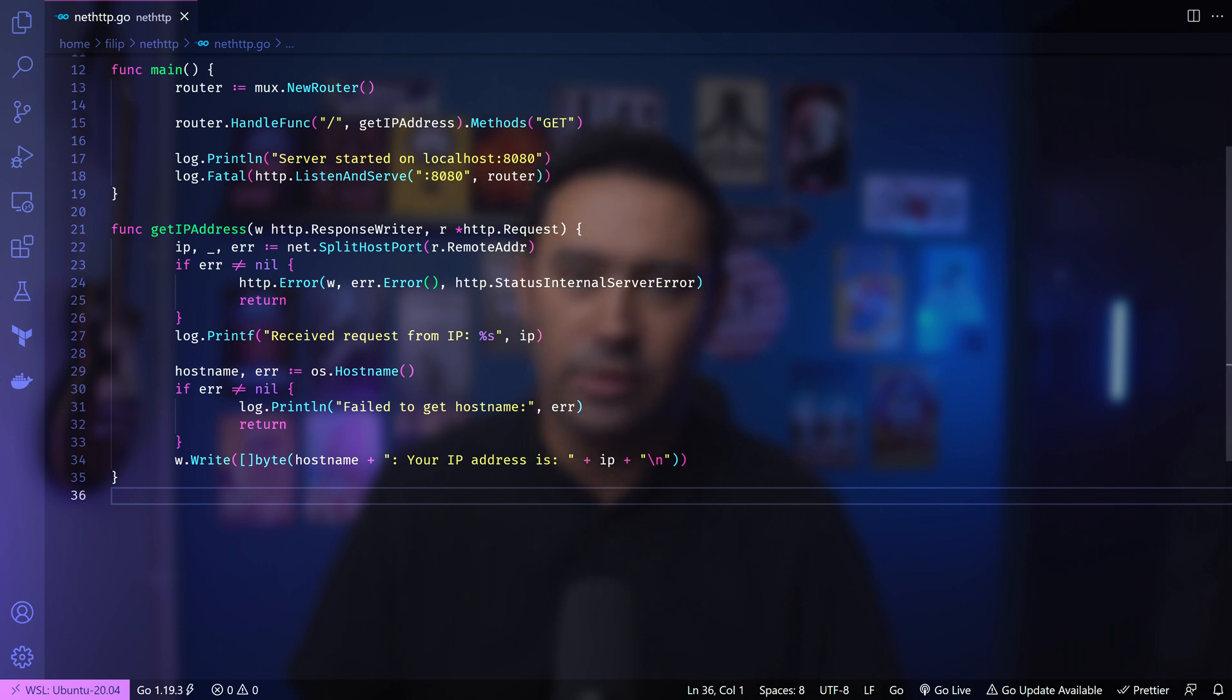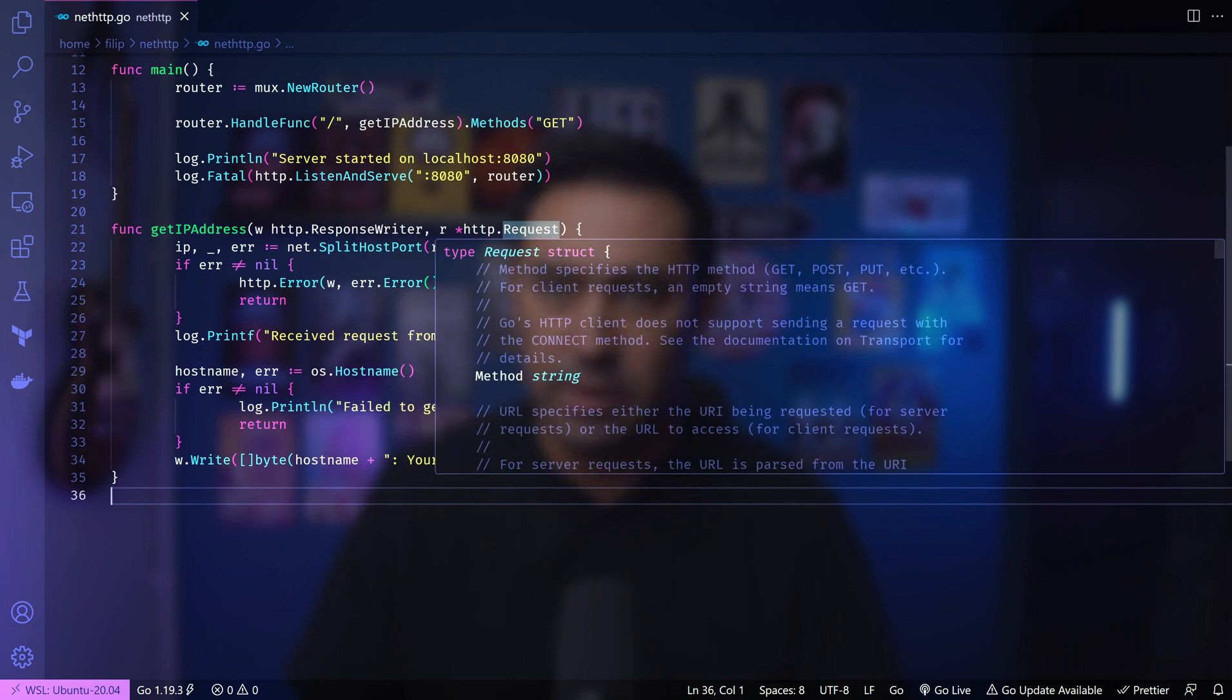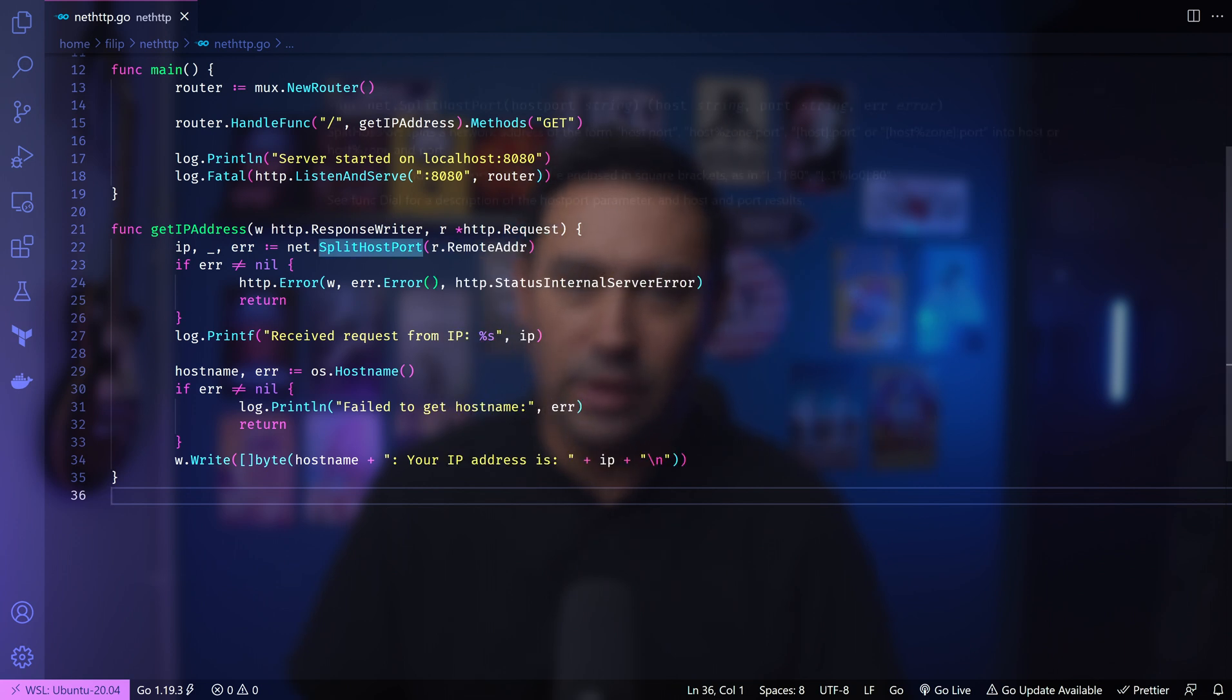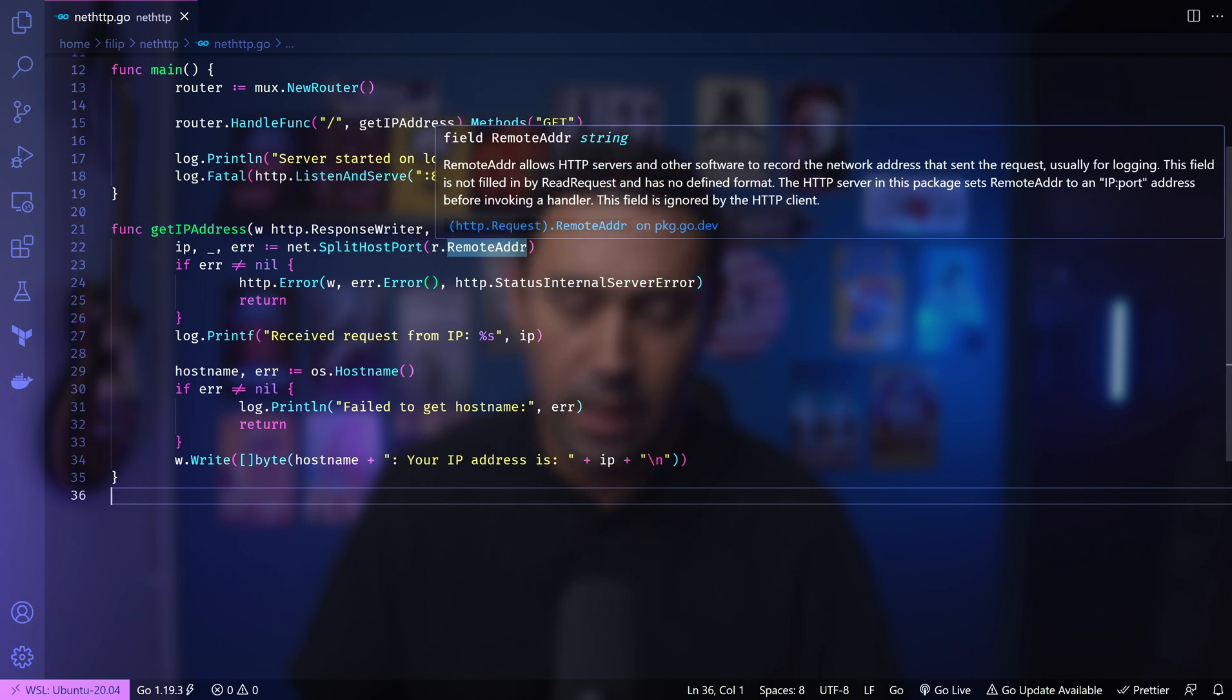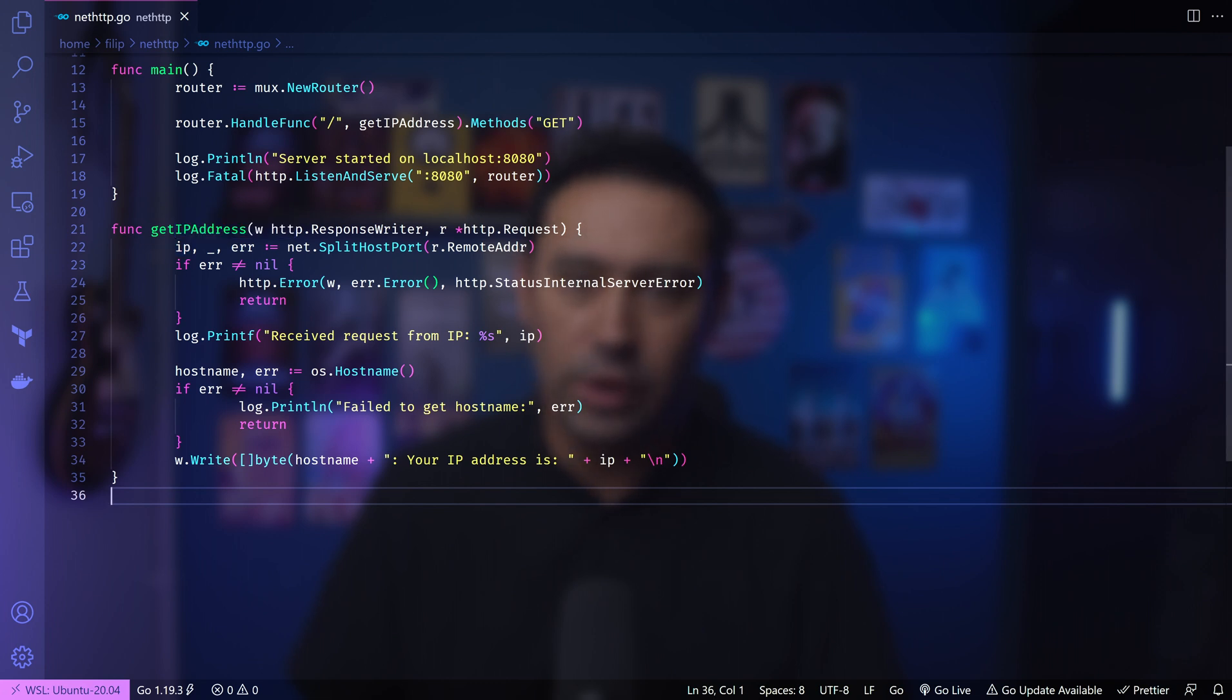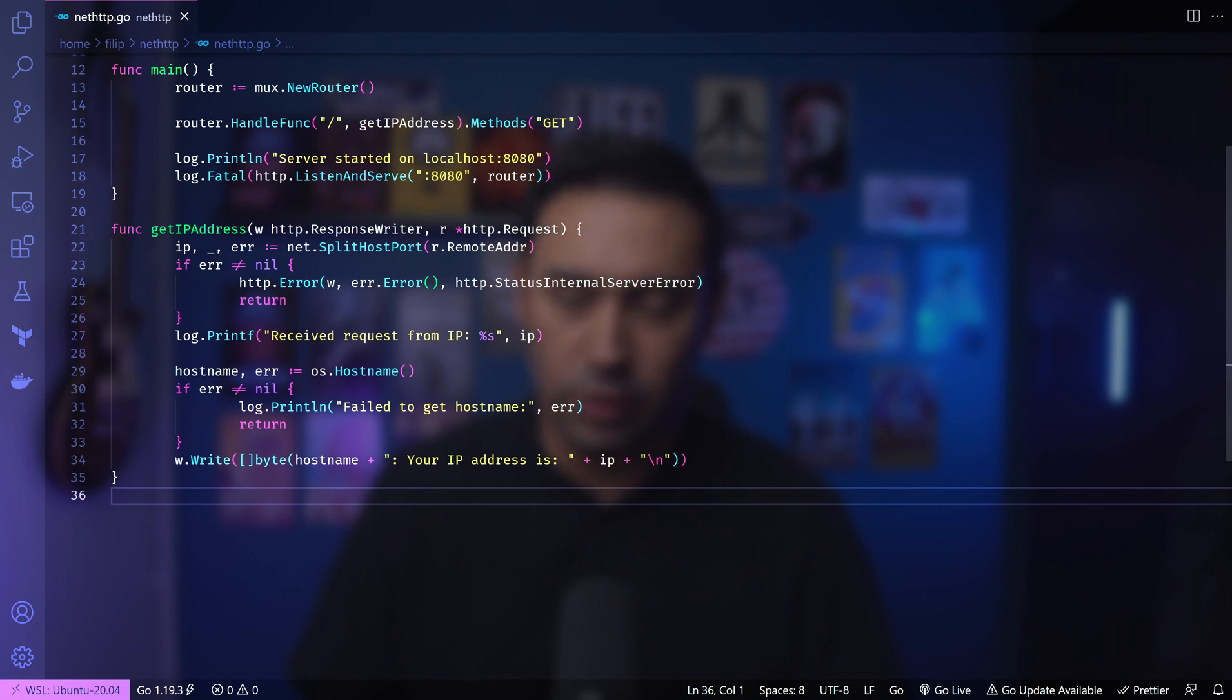It has response and request parameters. Inside GET IP address, the split host port function is used to split the IP and port from the remote address of the incoming request. It extracts the IP address of the client making the request. If there is an error during the address splitting, an HTTP error with the error message is returned. Then, we log the IP address to the console.